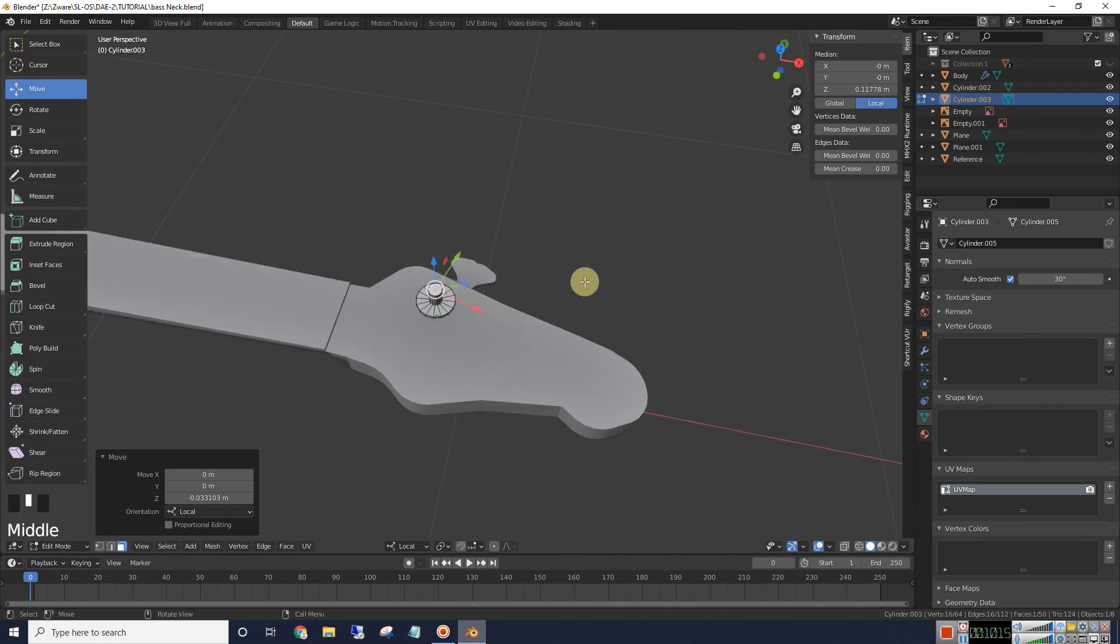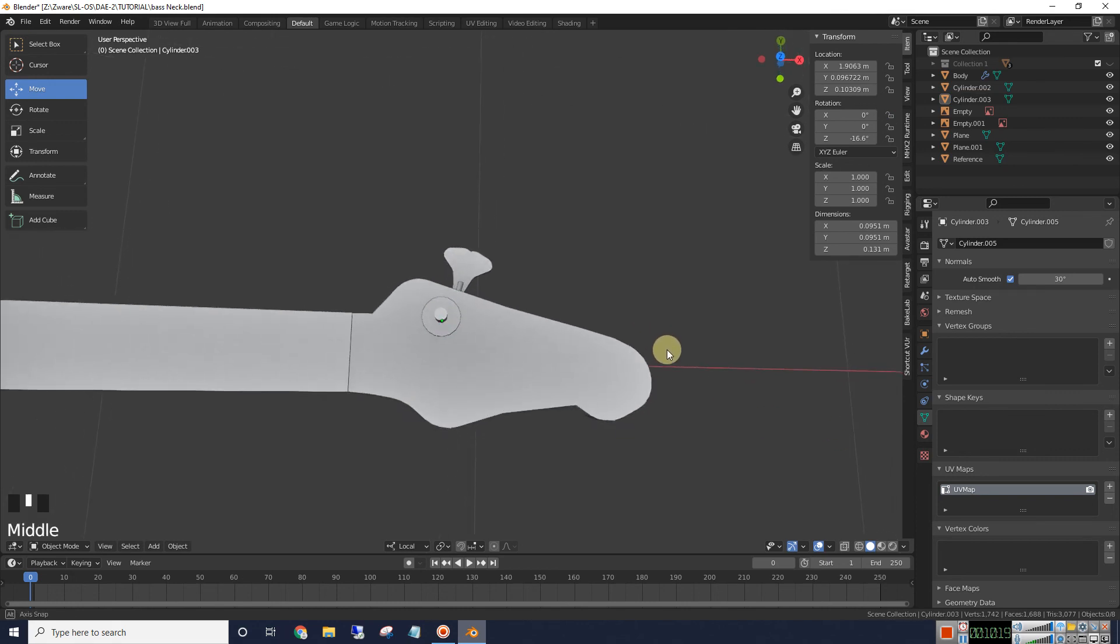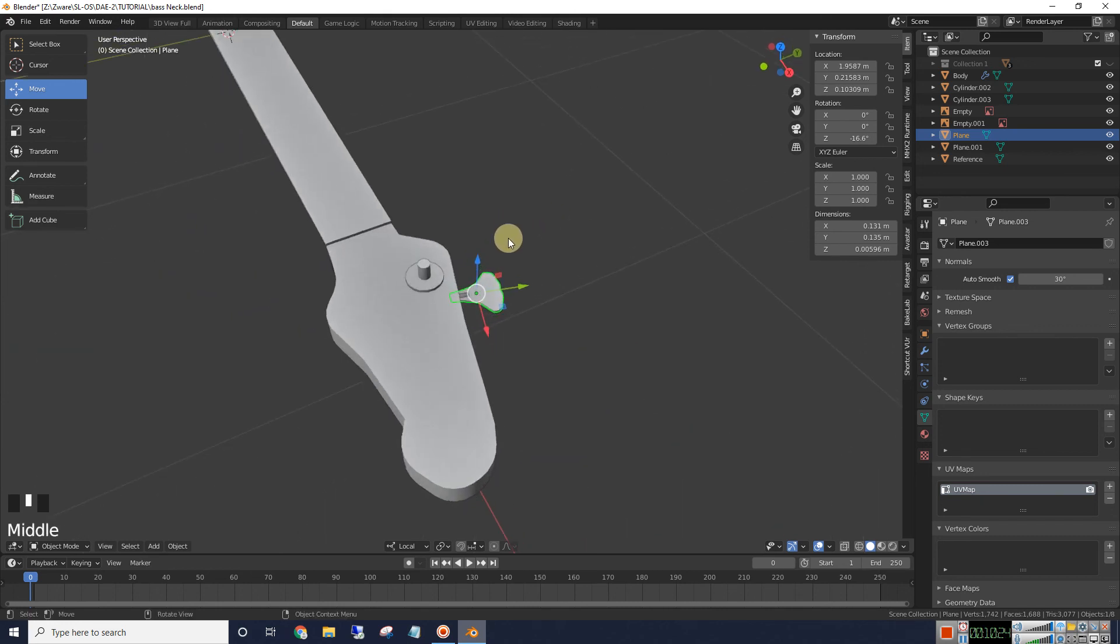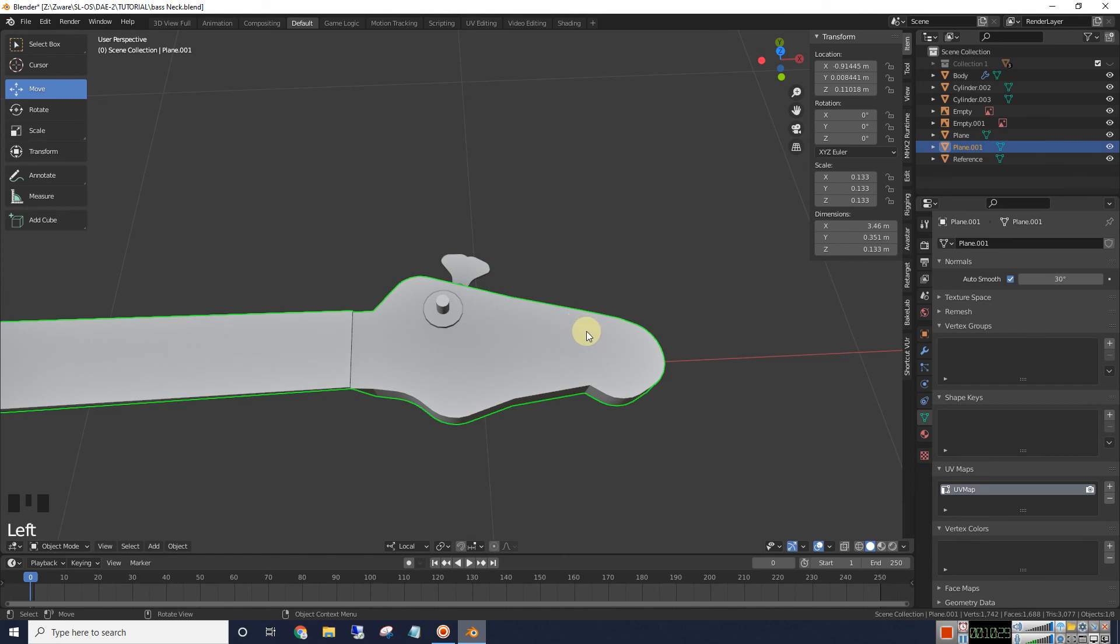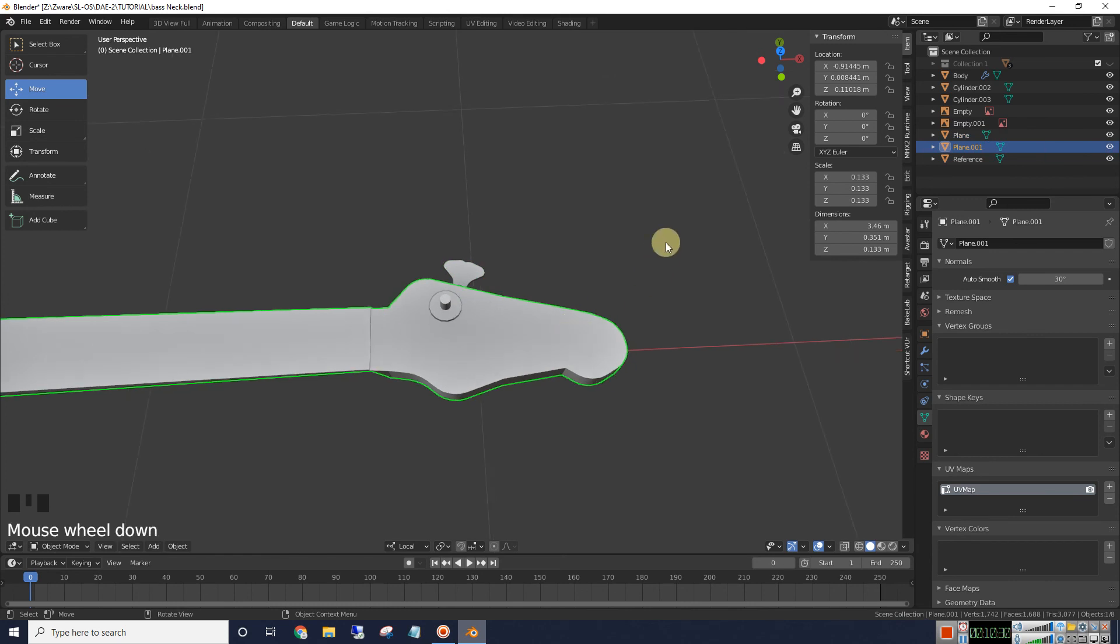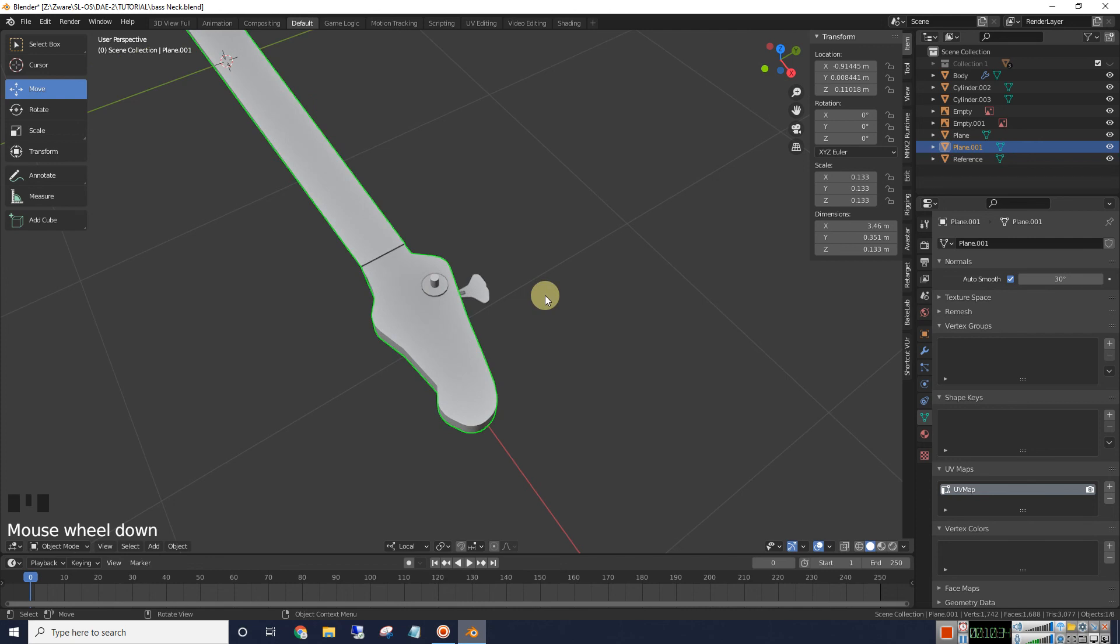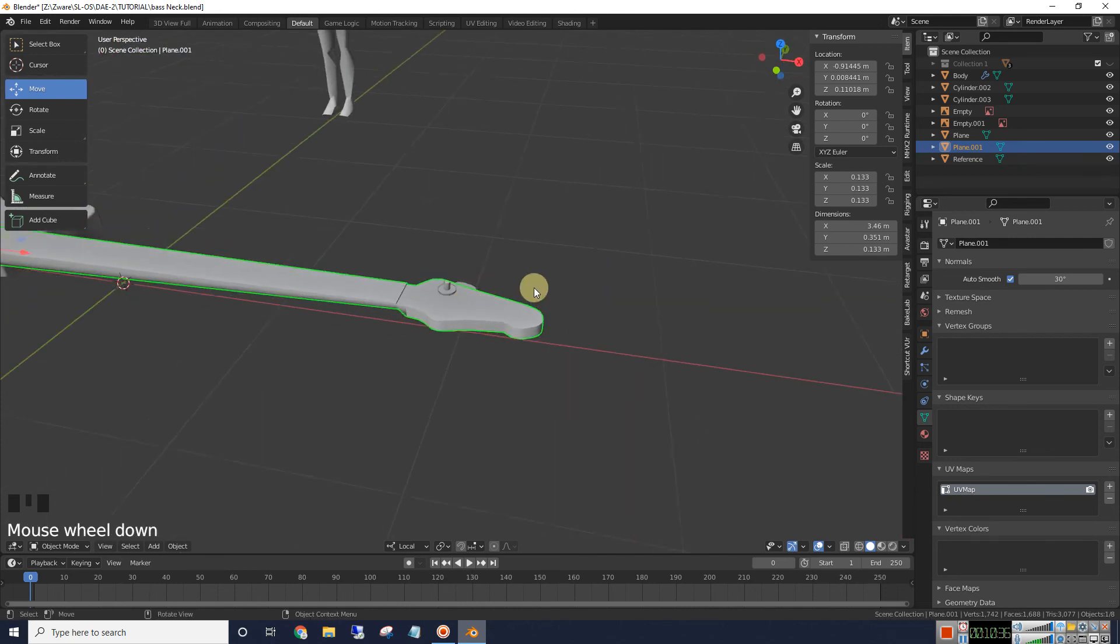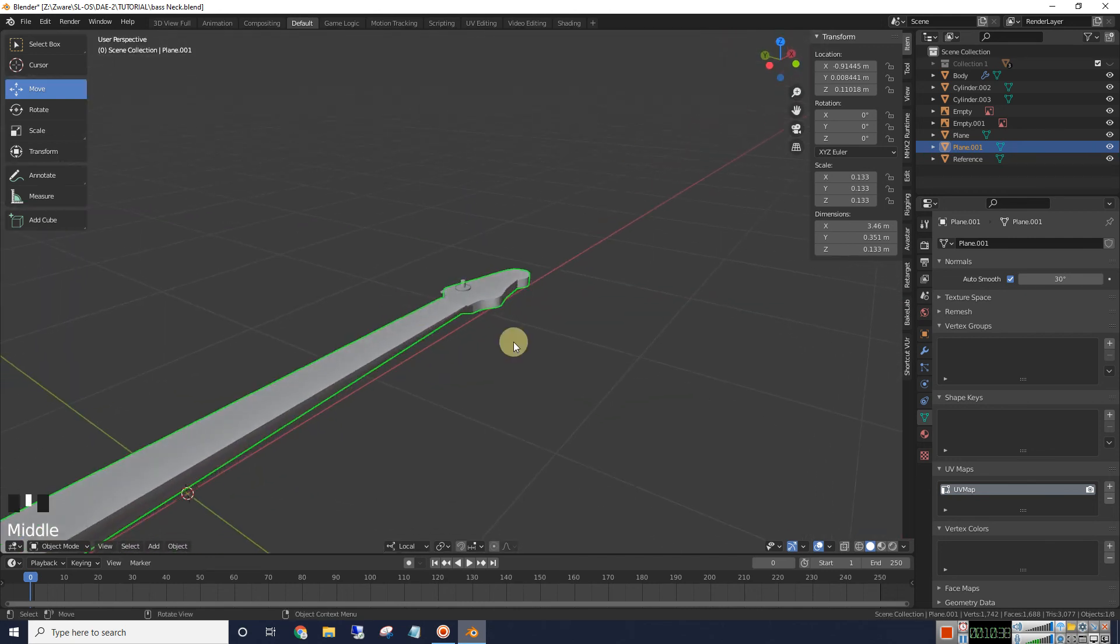But for right now we're just going to use this one. We don't need to make any more because we can just end up duplicating. We'll join all these three parts together. Duplicate them and move them to this position and this position. So we don't really want to do a lot of detail on this right now because we're going to be copying it to the other ones.